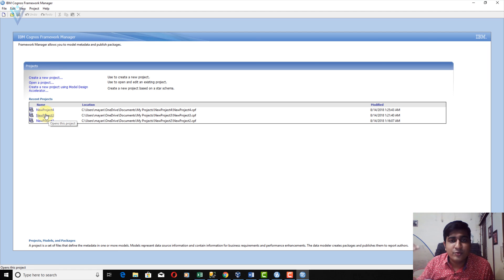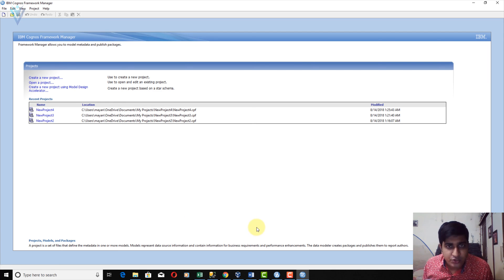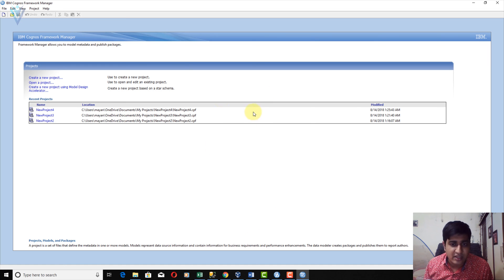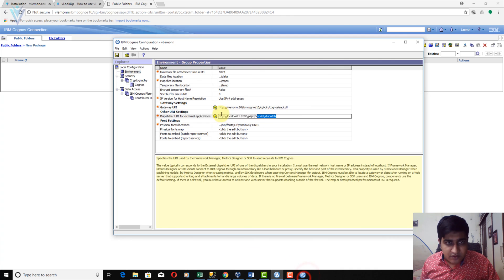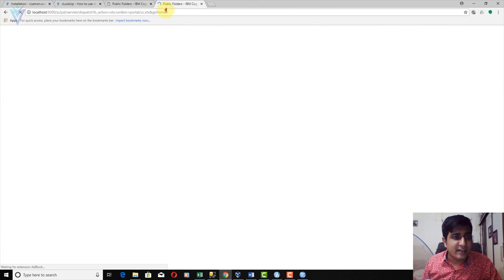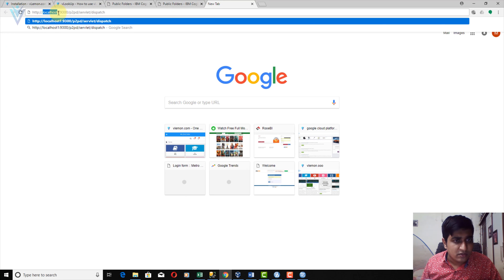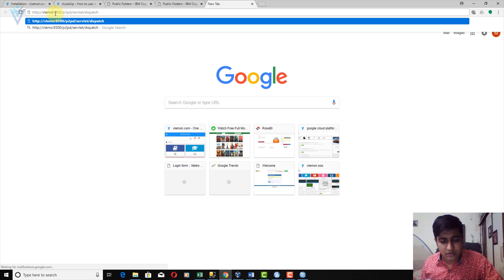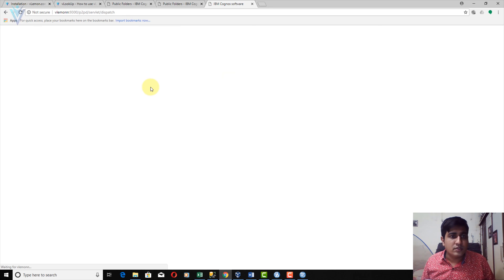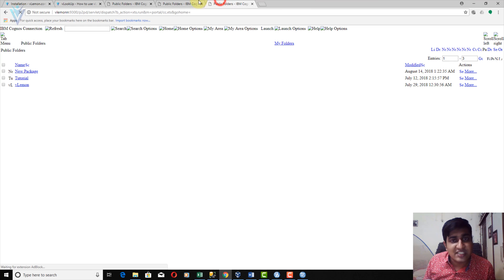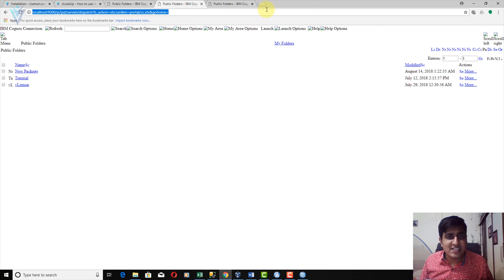Let me explain why project number three was successfully created — because my localhost and vlamon hostname are pointing to the same machine. If I visit the URL and replace localhost with vlamon, we get the same result. That's why previously our Dispatcher URI was also correct.